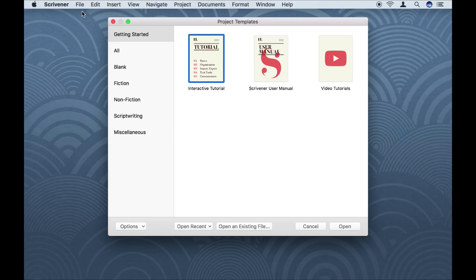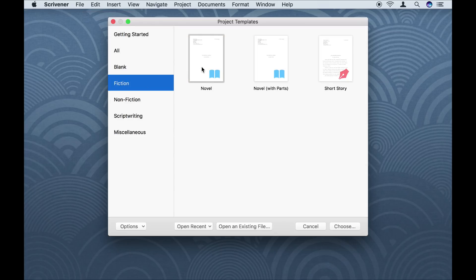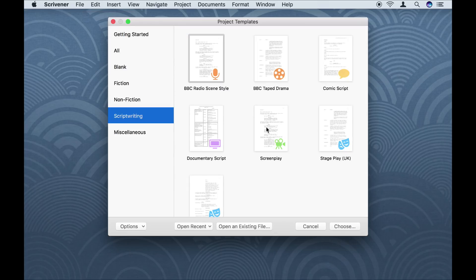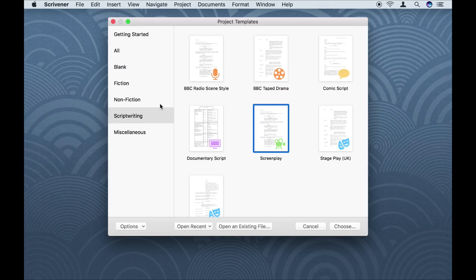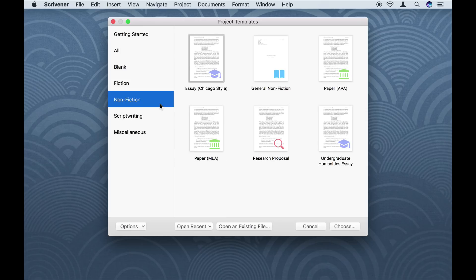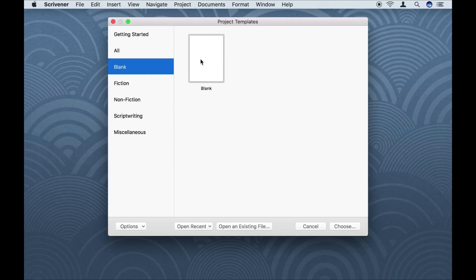You'll see I'm presented with a window that allows me to choose from different project templates. There are templates for novels, scripts, academic writing, and more. Here, I'm going to choose Blank, which will create an empty project without any template information.